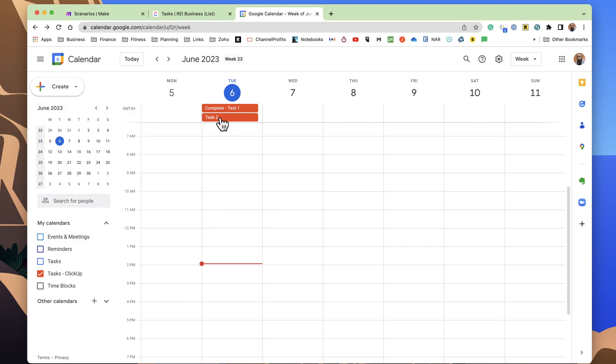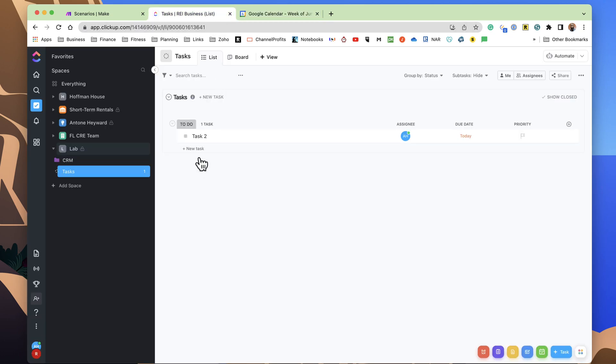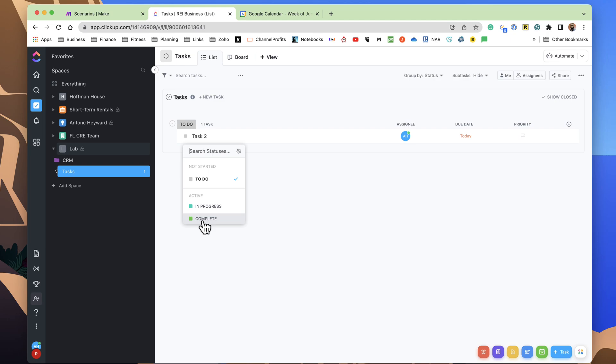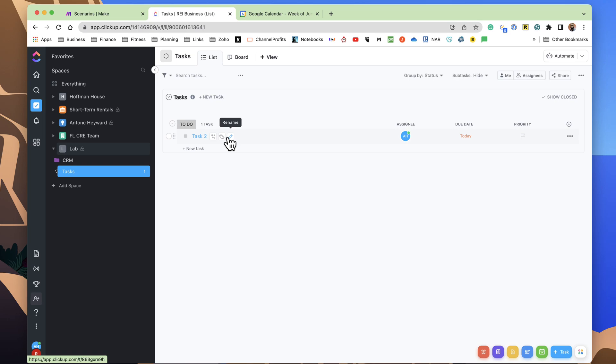Now, what I want to do is rename this task. Every time I go in here and I mark it Complete, then I want that task to be labeled as Completed. So the way I found in order to get this done is to use Make.